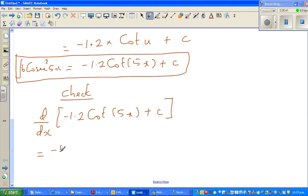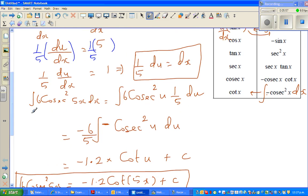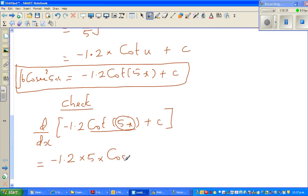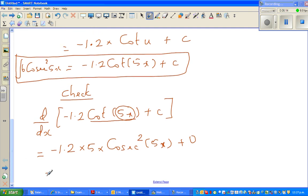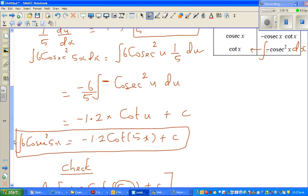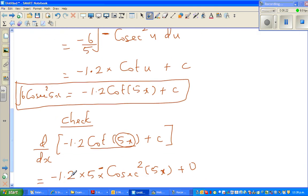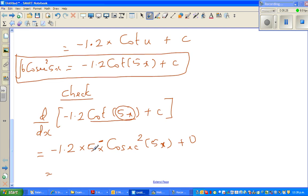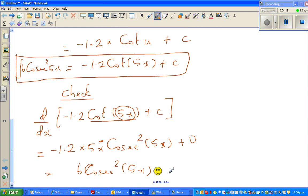Factoring out minus 1.2, and using the chain rule, we differentiate 5x first to get 5, then the differentiation of cot x is minus cos²(x), so this gives 5 times minus cos²(5x). The derivative of the constant is 0. So we get minus 1.2 times minus 5, which equals 6cos²(5x). Our answer is confirmed correct.